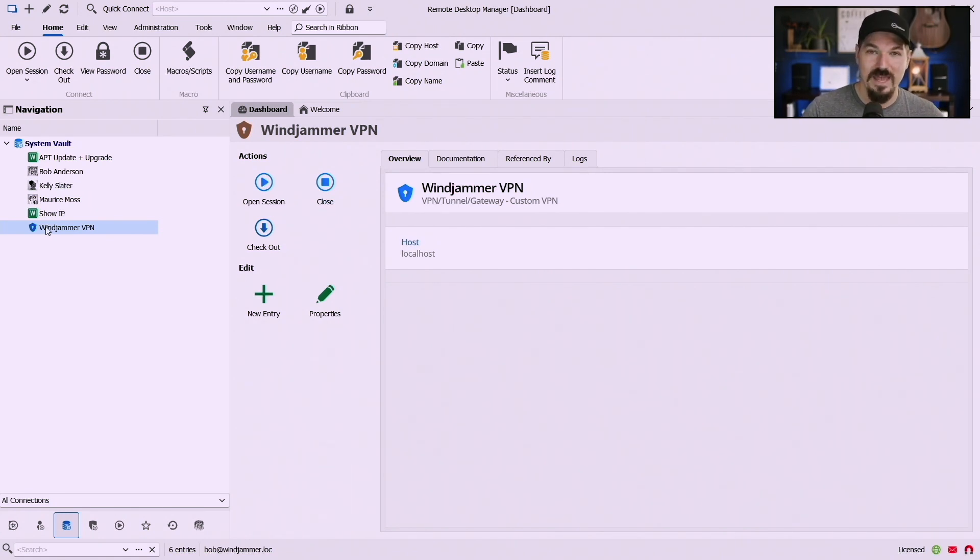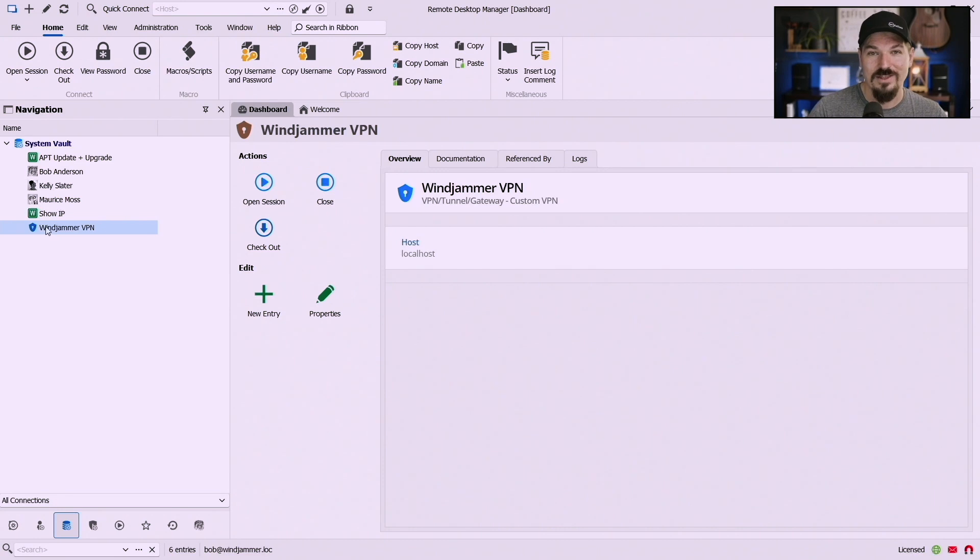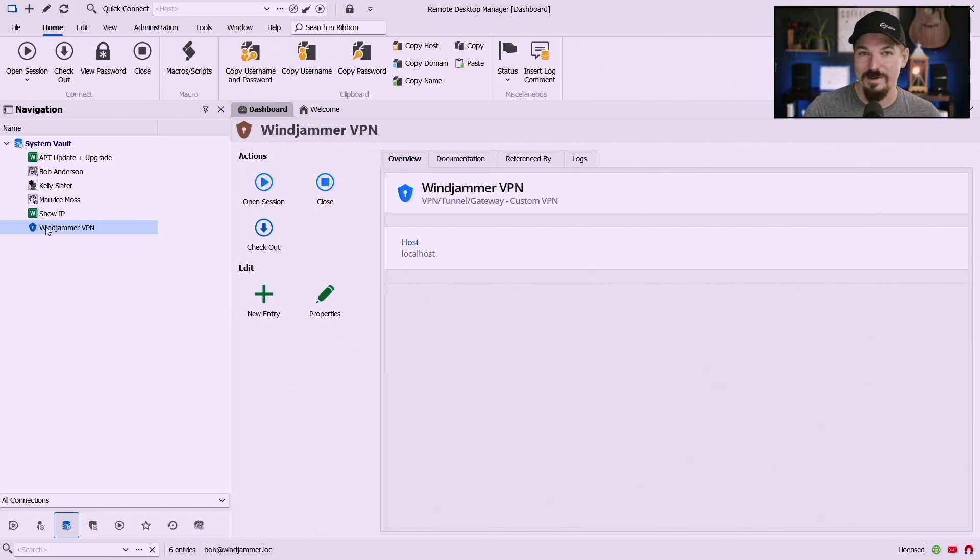Well now what's nice is instead of having to create a VPN in each and every vault, let's say you had eight vaults and you had the same VPN for all eight vaults, well you'd have to create eight times. Well now this is accessible wherever a VPN is required.